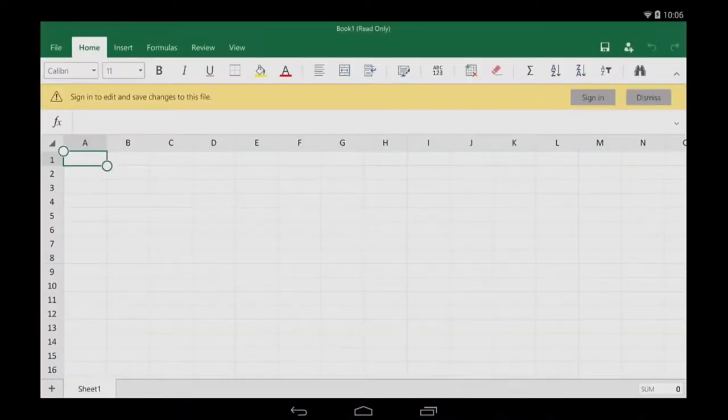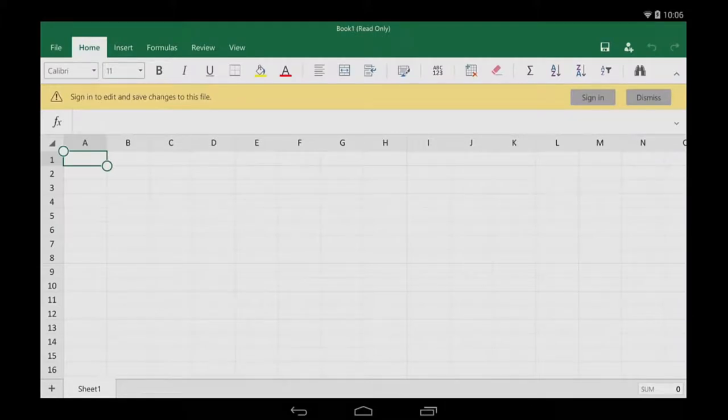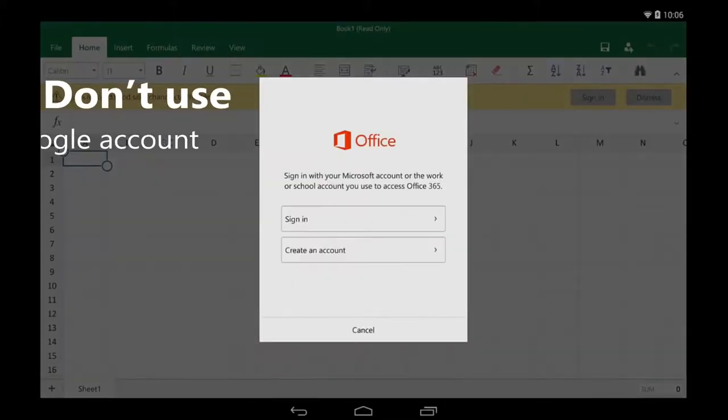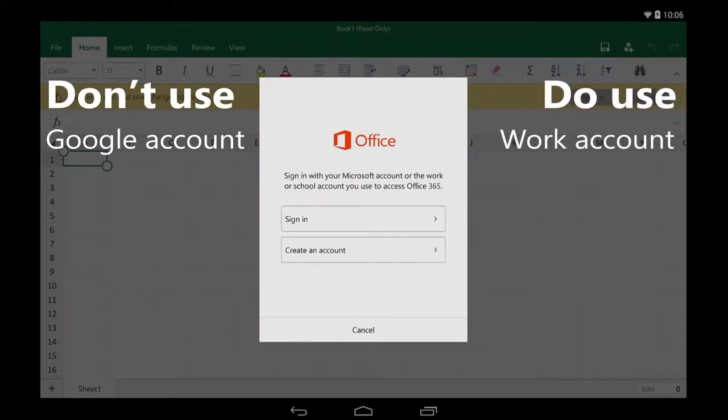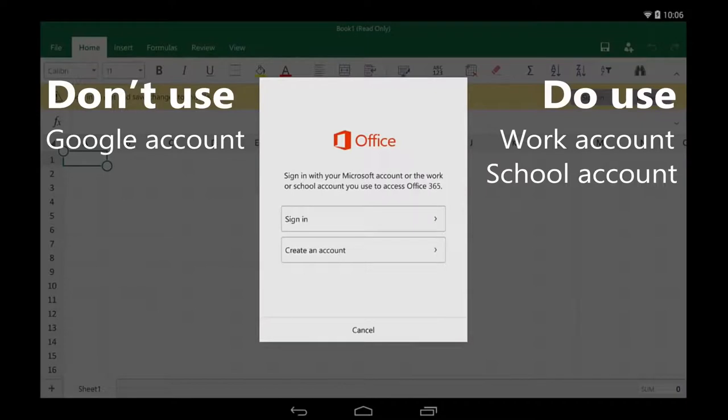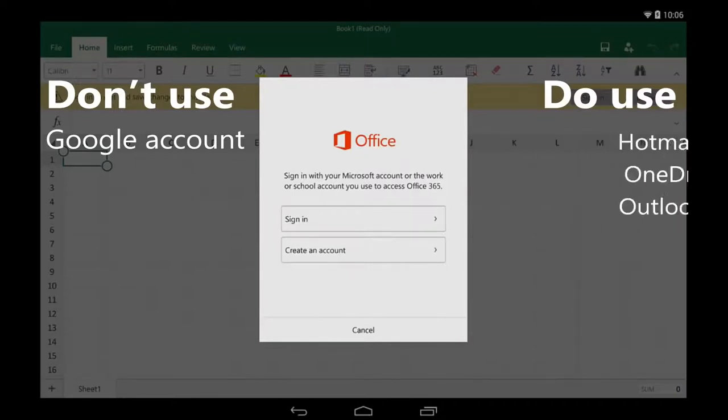I'm going to use Excel, but keep in mind that it works the same way in PowerPoint and Word. The first thing to remember is, I don't sign in with my Google account. Instead, I can sign in with my work account or school account that I use to access Office 365.